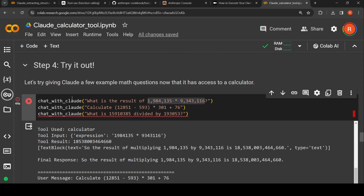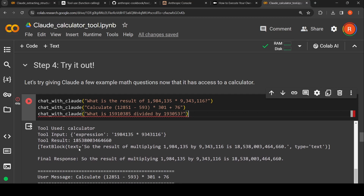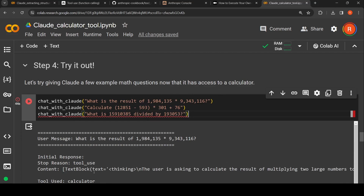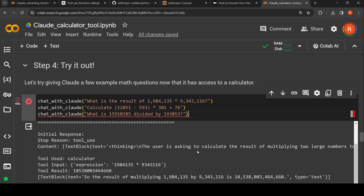Let us try this out — we call chat_with_Claude with the input 'what is the result of multiplying two large numbers?' The initial response shows the stop reason is 'tool use'. Looking at the content, Claude says the user is asking to calculate the result of multiplying two large numbers, which requires use of a calculator tool. The stop reason is 'tool use', the tool identified is 'calculator', and the tool input is the expression — it has extracted the expression as a parameter and created the JSON object as input.